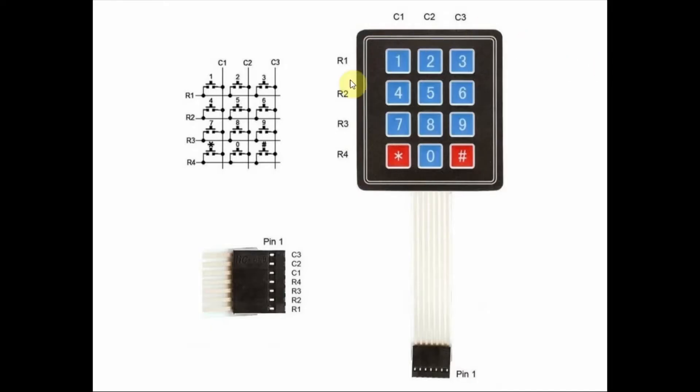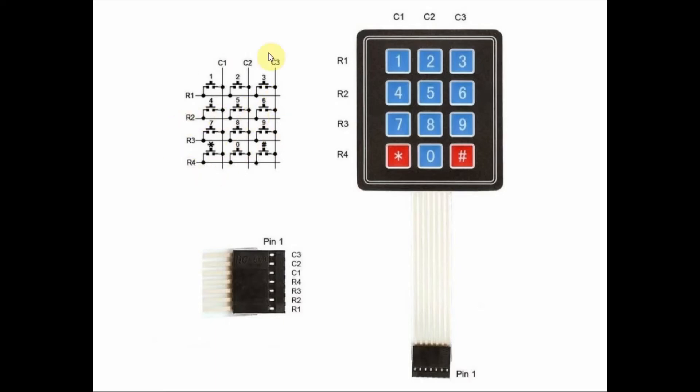The keys of this keypad are interfaced in a matrix format, namely four rows and three columns. The output connector will have seven lines representing the rows and the columns, and these lines will be connected to the digital pins of the Arduino Nano.